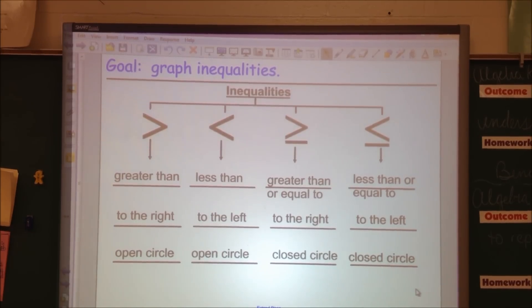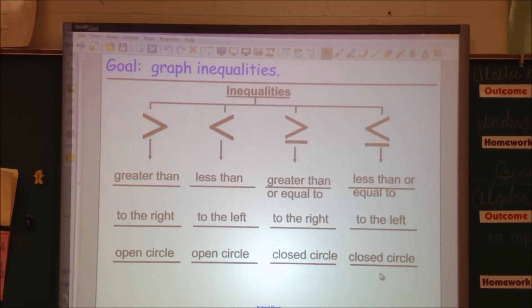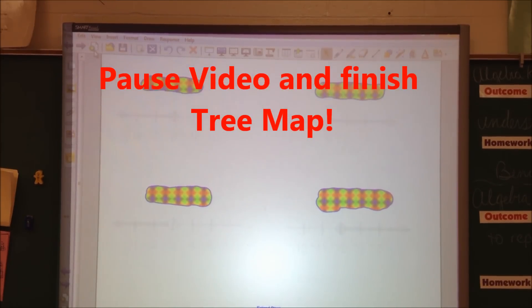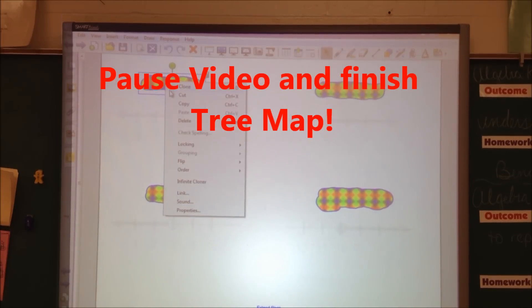If you need to, pause the video and record your tree map. Now, what does that look like? Let's write down this first inequality.